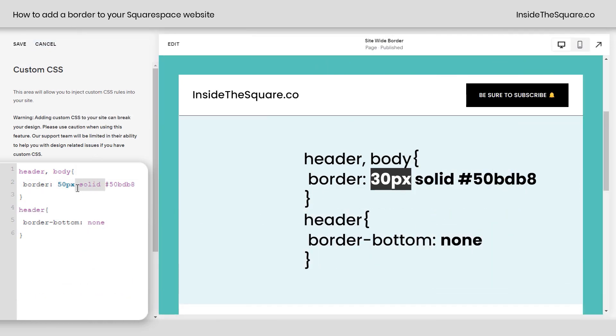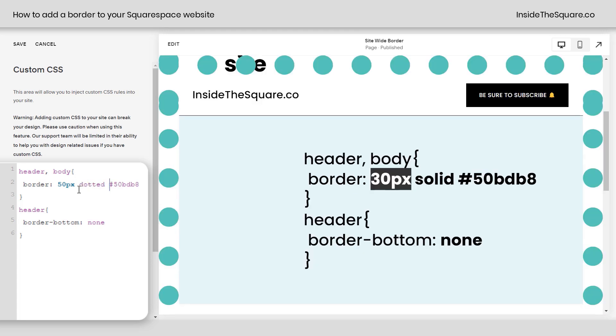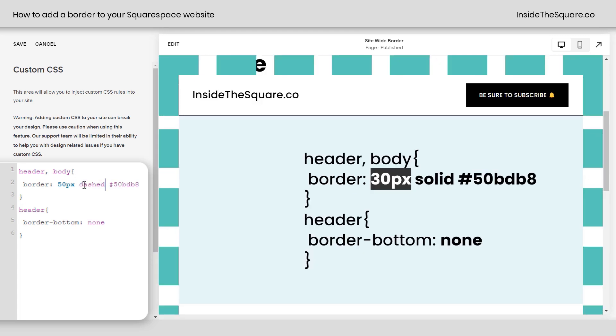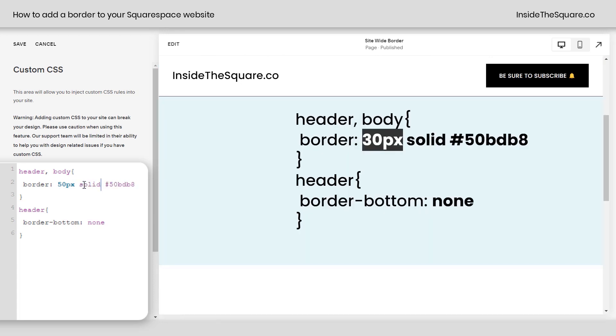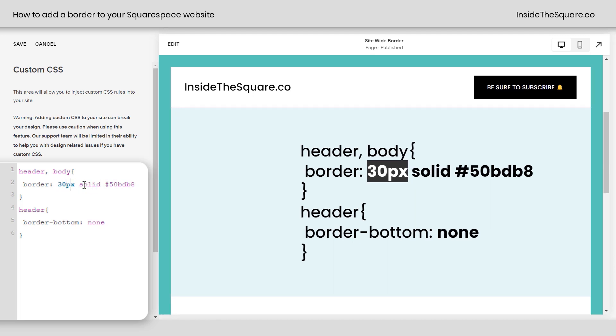So for the rest of this code here, the next option we have is solid. We can change that to dotted, for example. You could change it to dashed. There are lots of different border options there that you can use. I preferred solid. That's what I liked for the style that I'm going for here. And I'm going to go ahead and adjust this 50 back to 30 so it's not so gigantic. There we go.